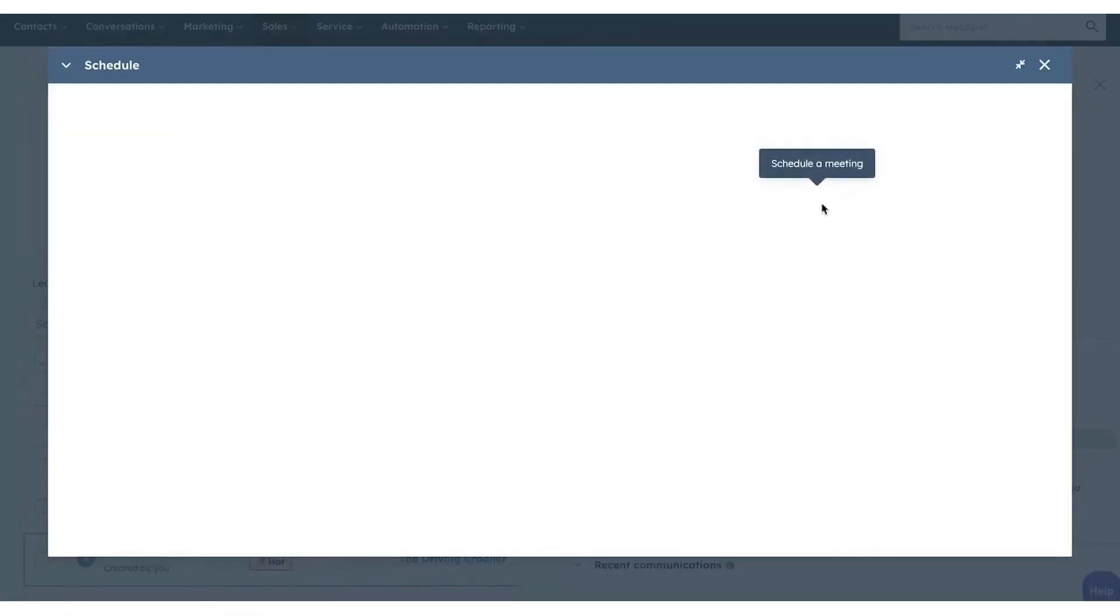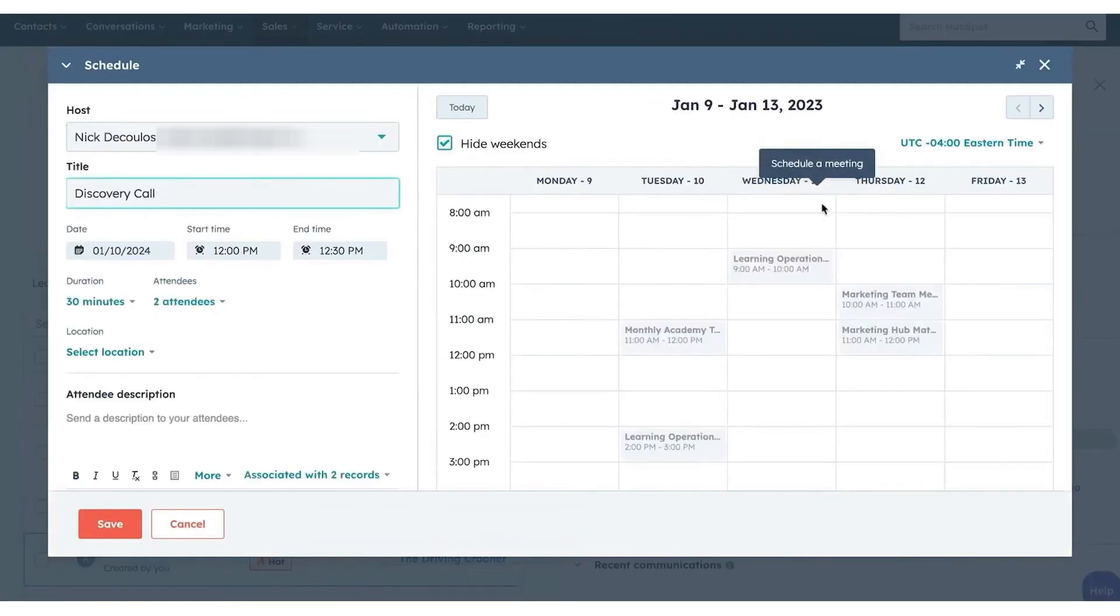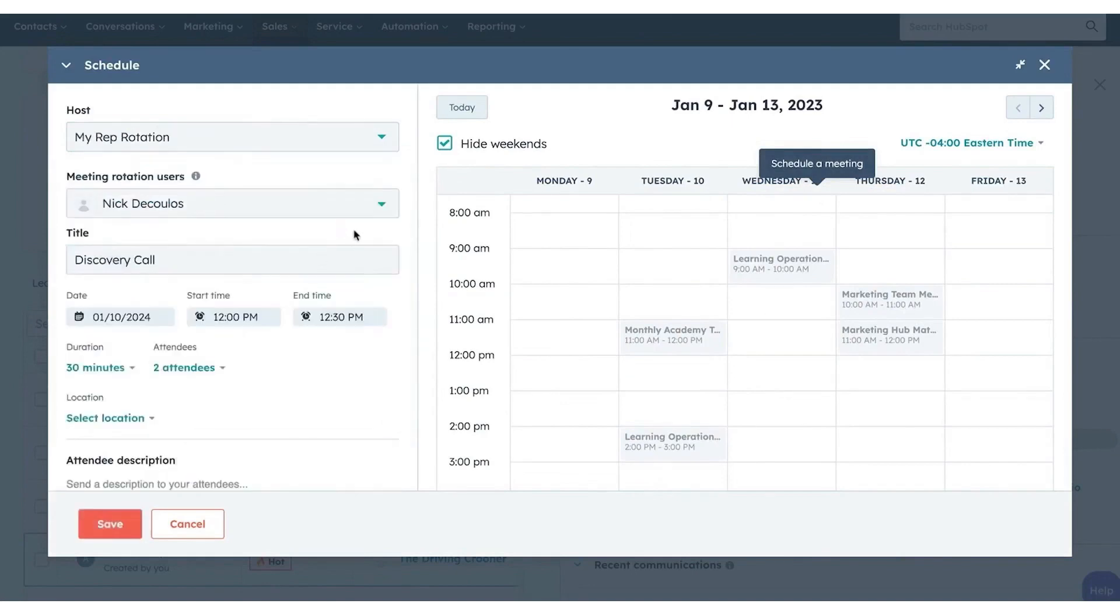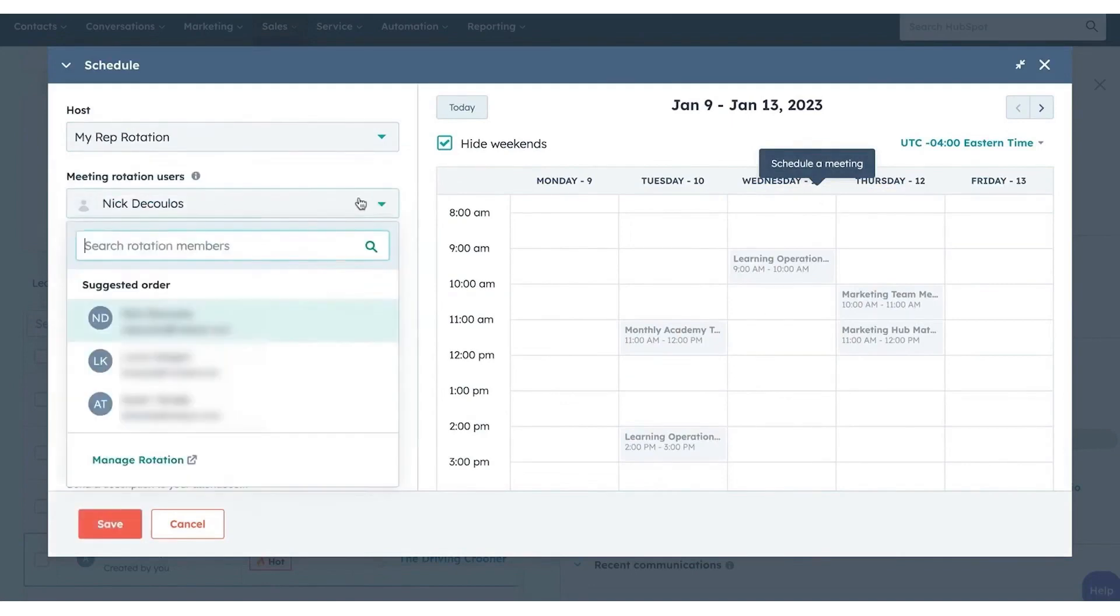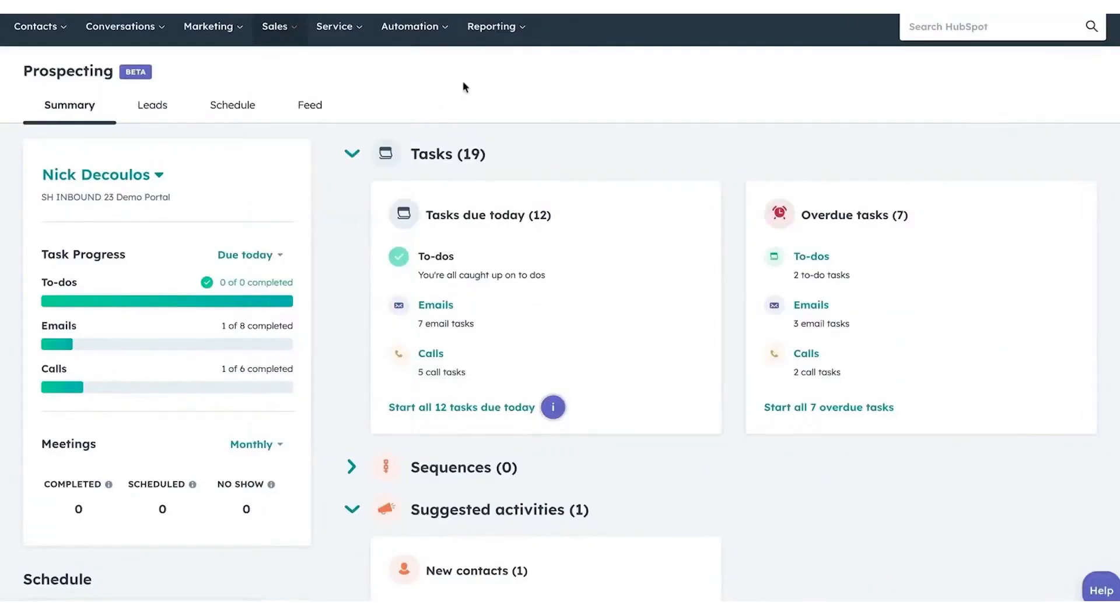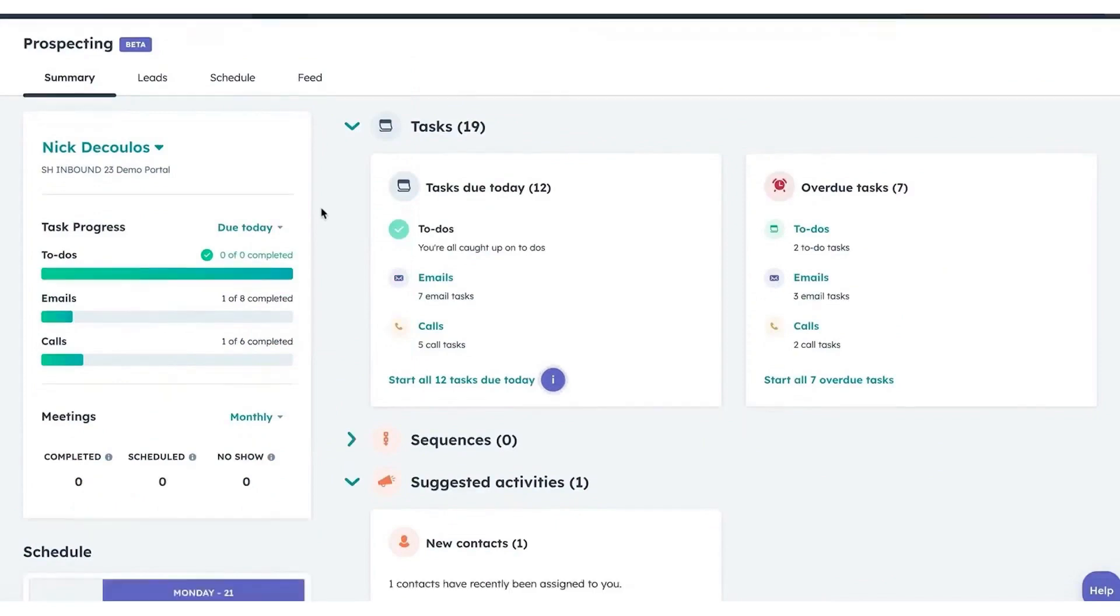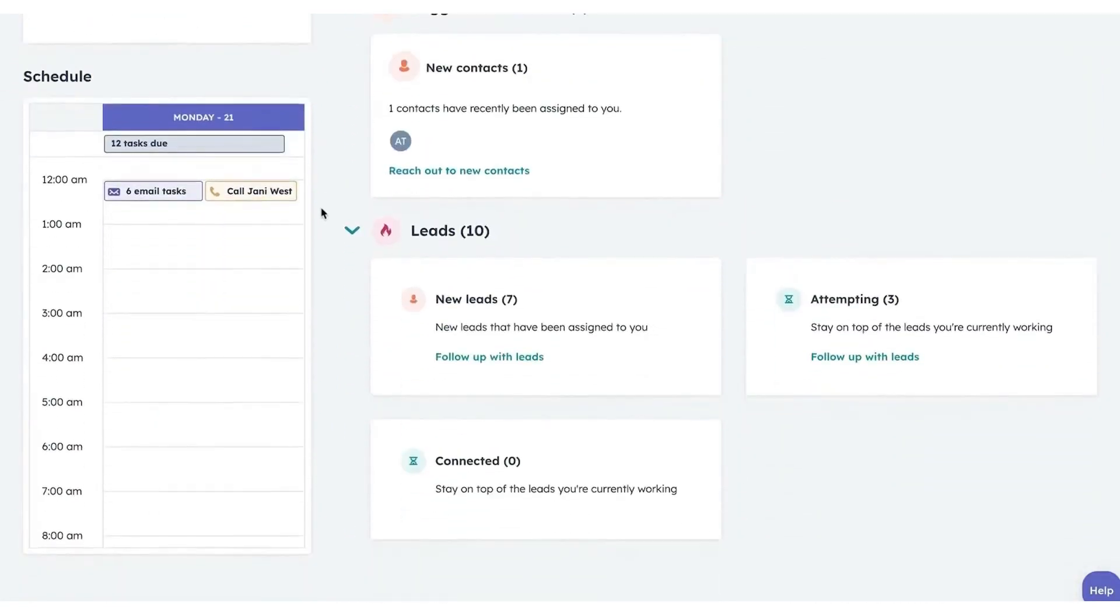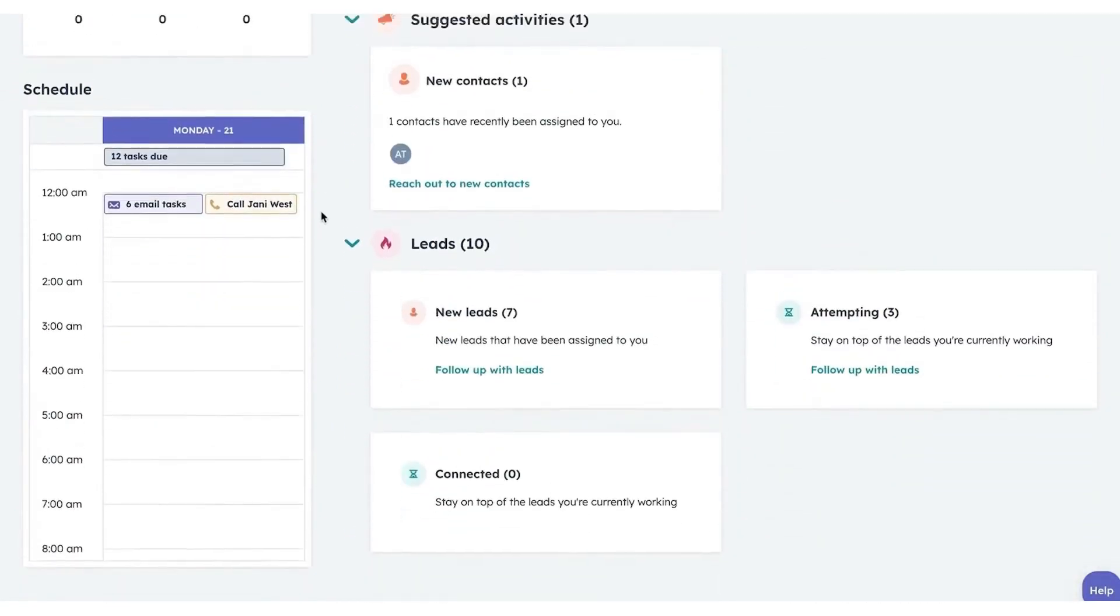Schedule optimization is a standout feature, acknowledging that a well-managed schedule is key to maximizing productivity. By syncing with the user's calendar, the workspace offers a detailed view of daily meetings, including context on each contact's needs and history. It even recommends specific times for task reviews and prompts for CRM updates post-meetings.